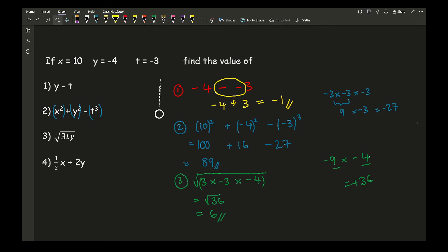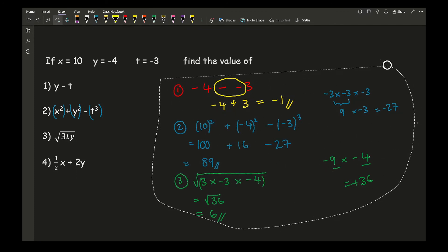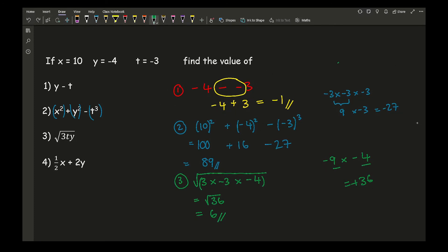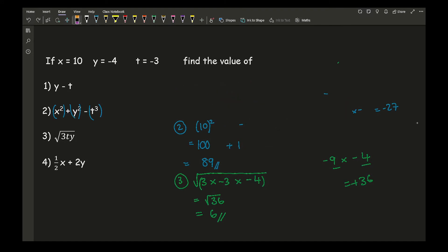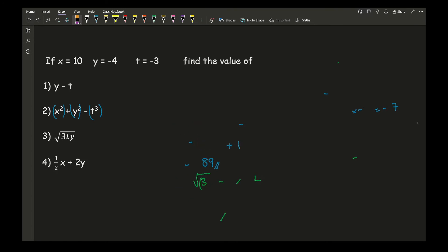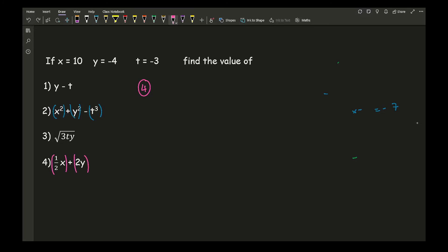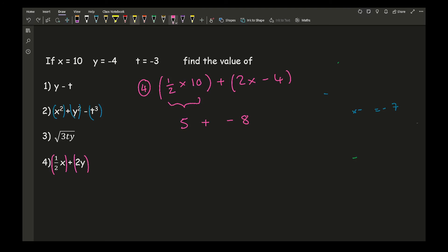Moving on to question 4, I've got a half times (10 plus 2 times minus 4). Working this out: a half times 10 is 5, plus 2 times minus 4, which is minus 8. Now I've got a plus and a minus in the middle — the signs are different, so it becomes a minus, leaving me with a final answer of negative 3.